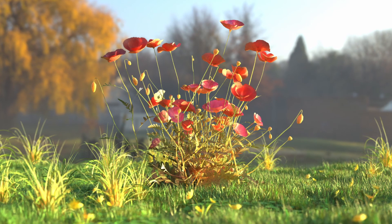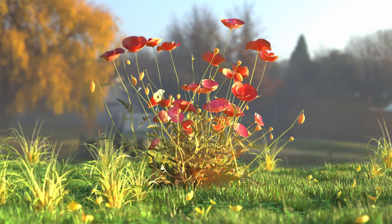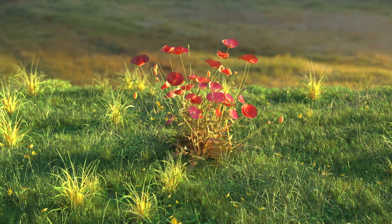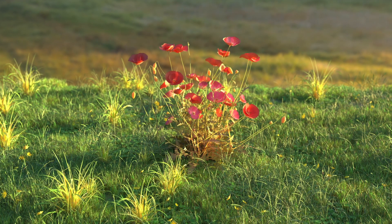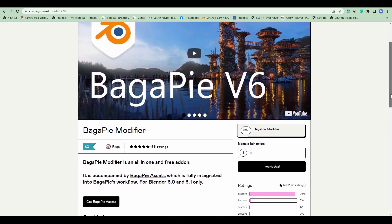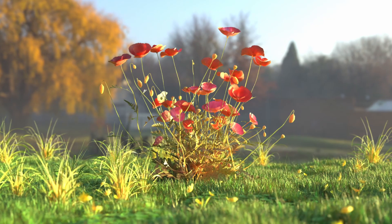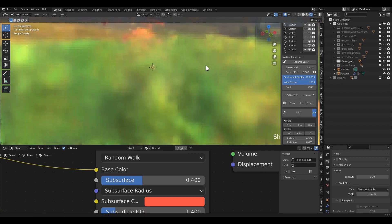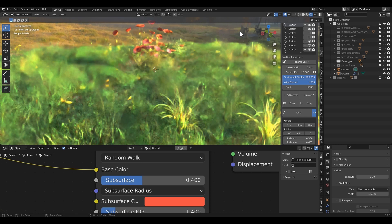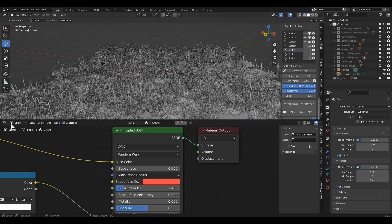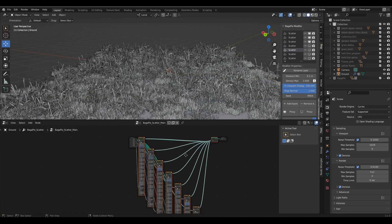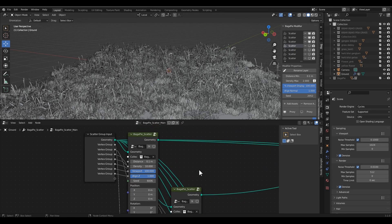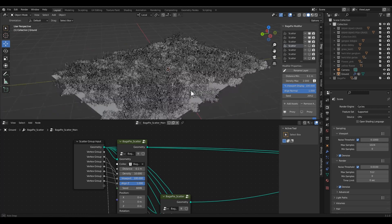Hello, how is it going guys? This is Molen from Battery Digital Media. In this video we will learn how to create an environment scene with a free add-on in Blender, and that is Bugify. I will put the link in the description. Those images are the final renders of this project, so at the end of the video you will learn how to make this kind of scene. Basically, Bugify works with Blender's geometry node system and it is very easy to use — just a few clicks. So let's start.